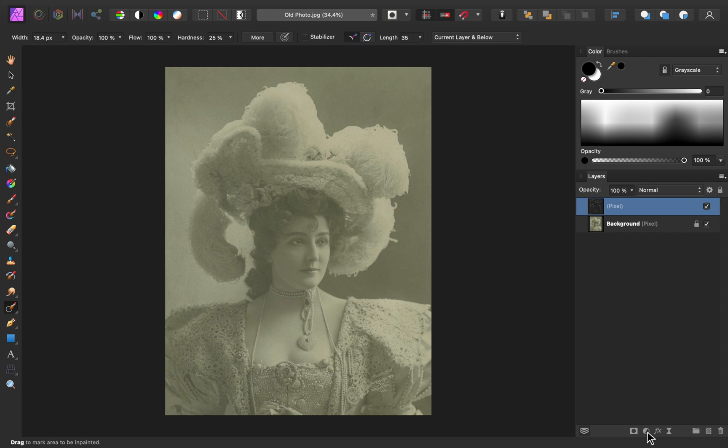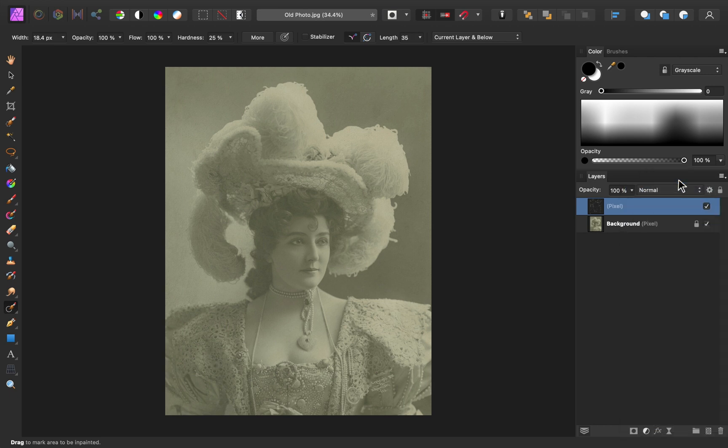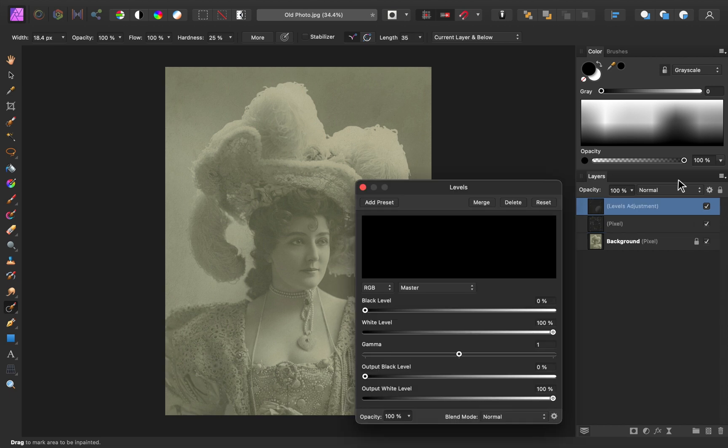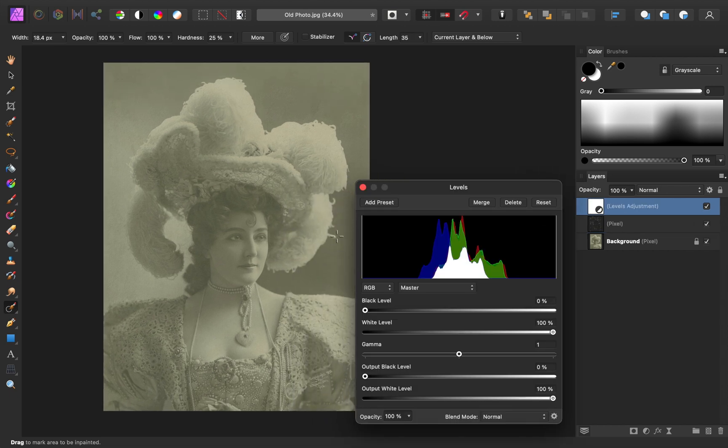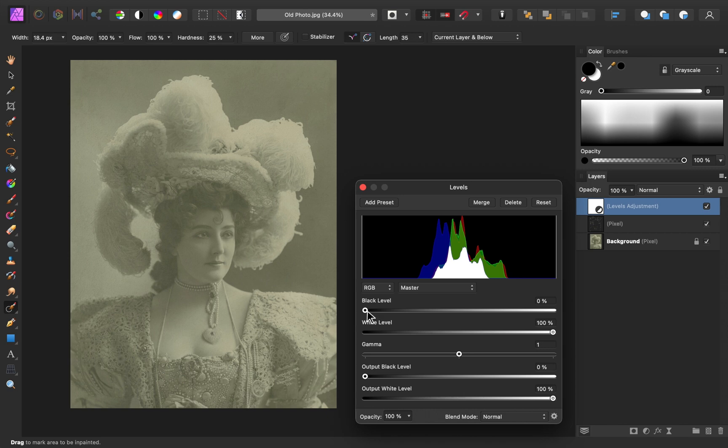I'll go down to the adjustments, and then I'm going to apply a levels adjustment. The levels adjustment allows us to alter the darkness and lightness of the image, and this image definitely needs some added contrast.